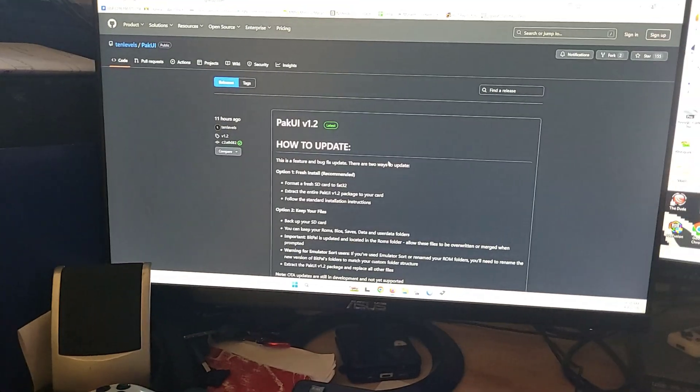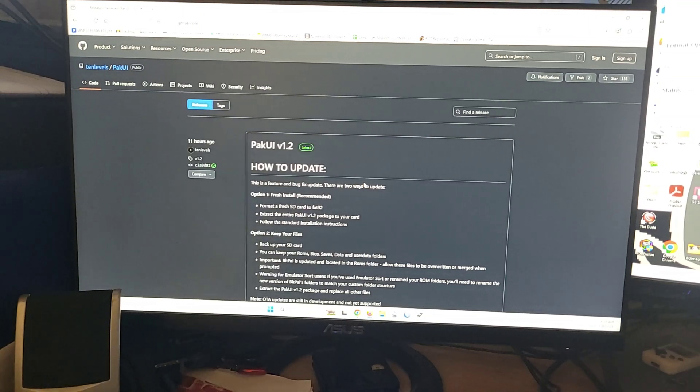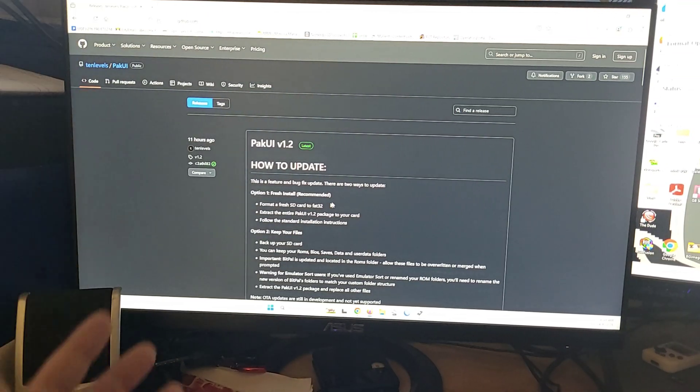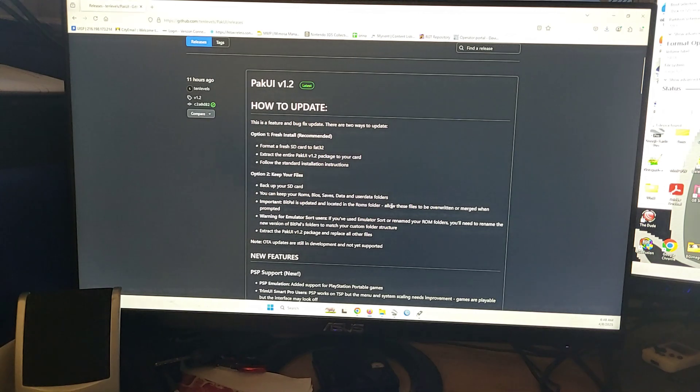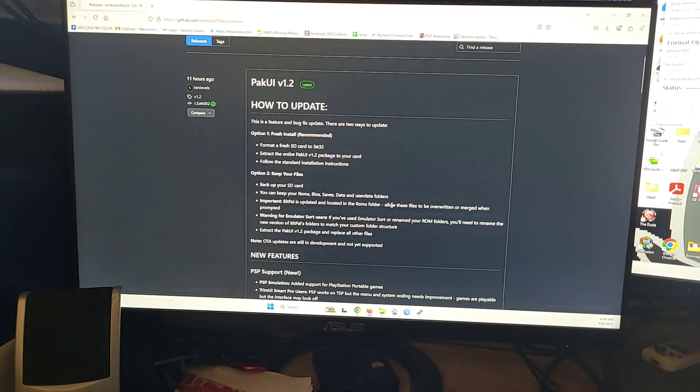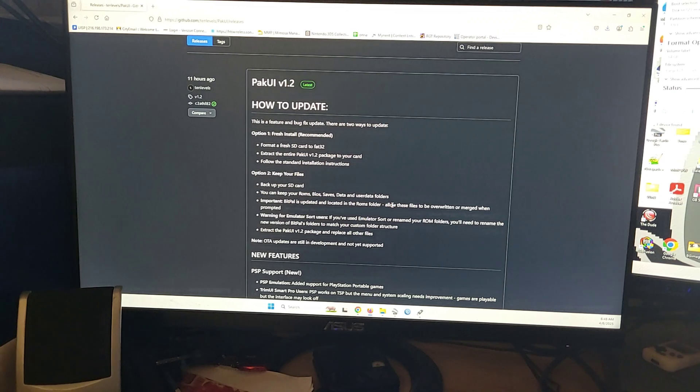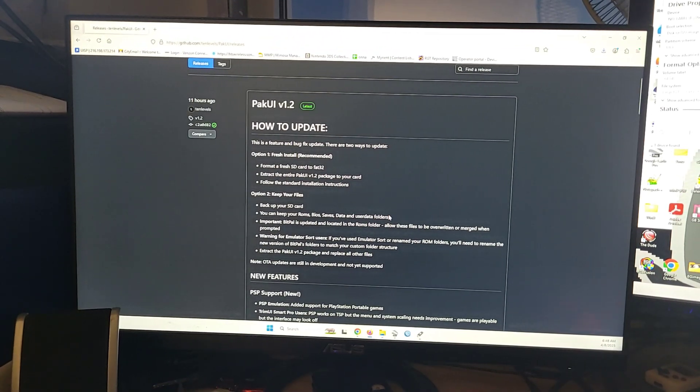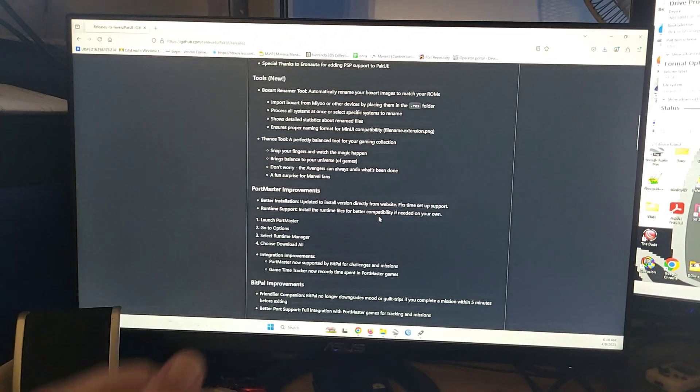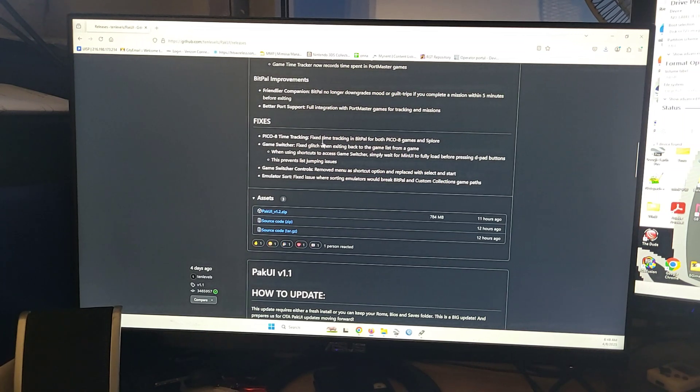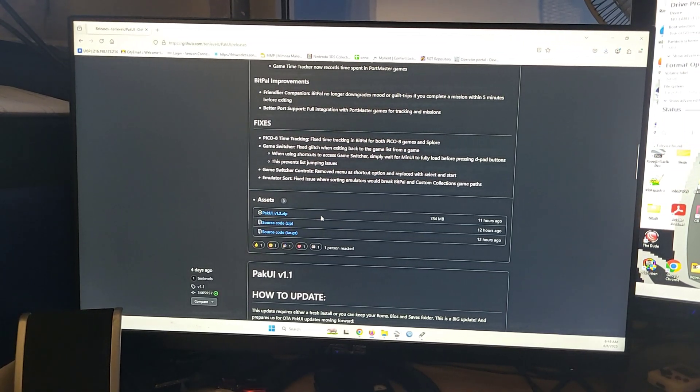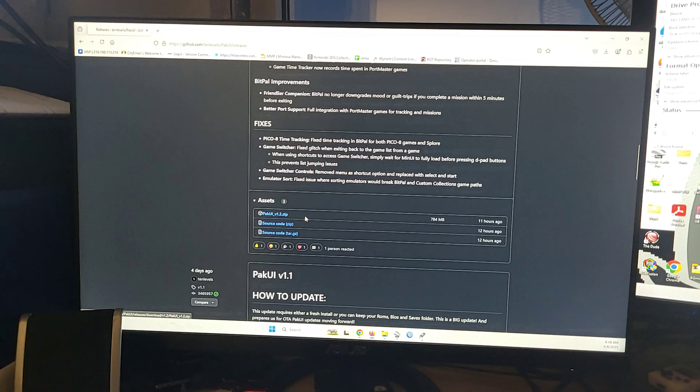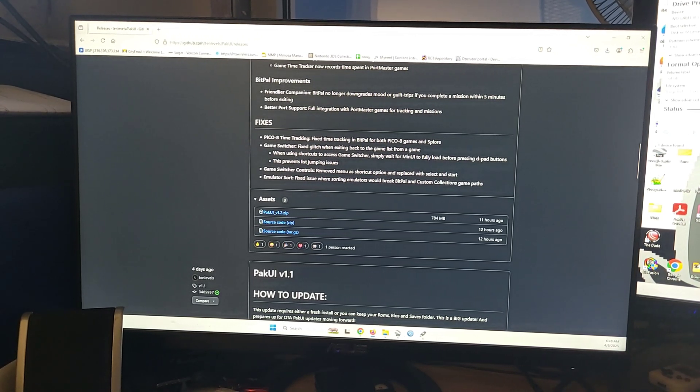And that will take you to this page where you see PACUI version 1.2, how to update. Now we're going to do this from the point of view of first time setup. So go down here, scroll to the bottom and you'll see Assets. You'll want PACUI version 1.2 zip. Download that.